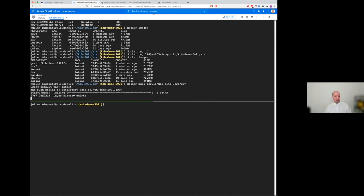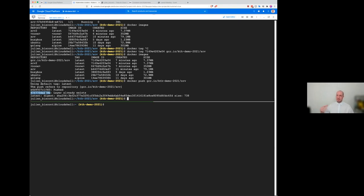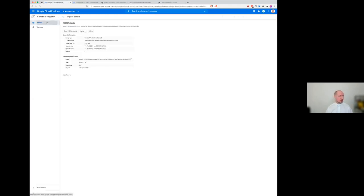And that's interesting because if you look at it, it says layer already exists. And what that means is that that layer is already on the registry. So you don't need to push it. So you don't need to push it. You save network bandwidth. So now it's sent. Let's see where it goes.